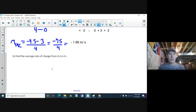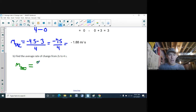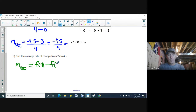Now we find the average rate of change from 2 seconds to 4 seconds. Using the slope formula: y2 = f(4) and y1 = f(2), divided by 4 − 2. We already found f(4) = −4.5, so we just need f(2).